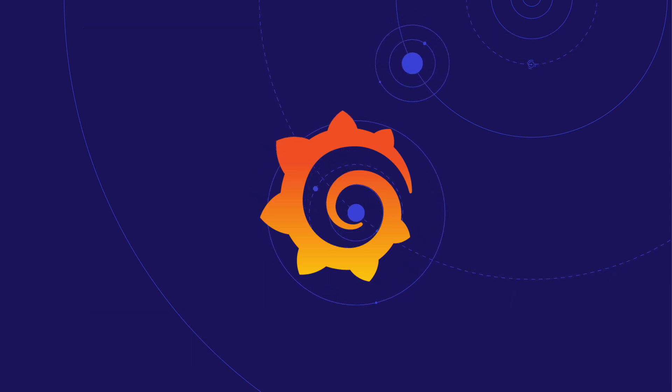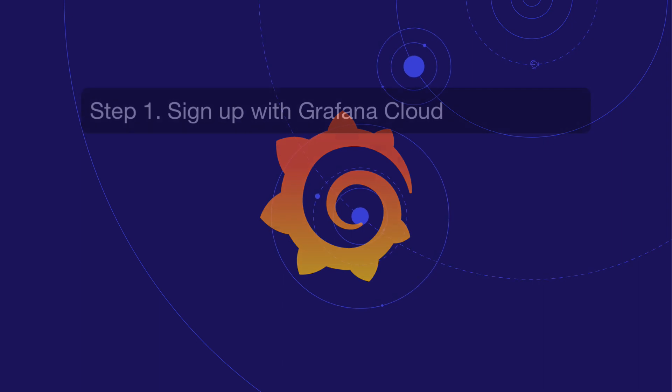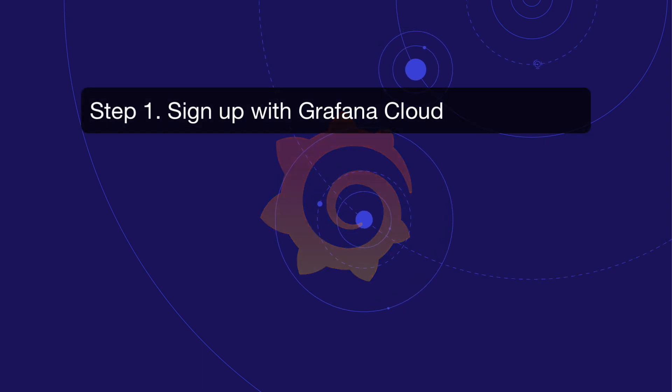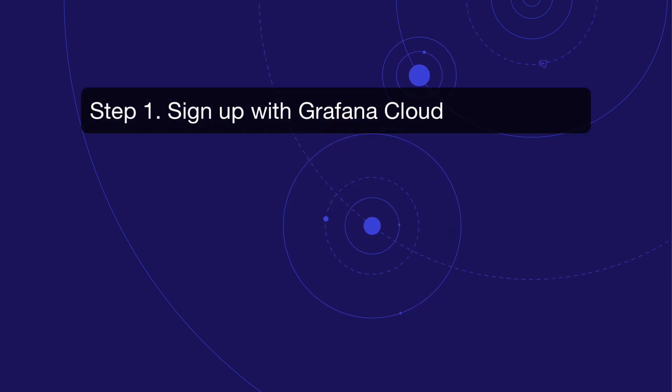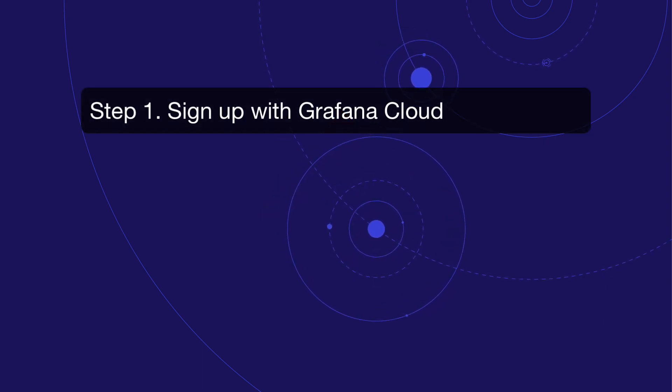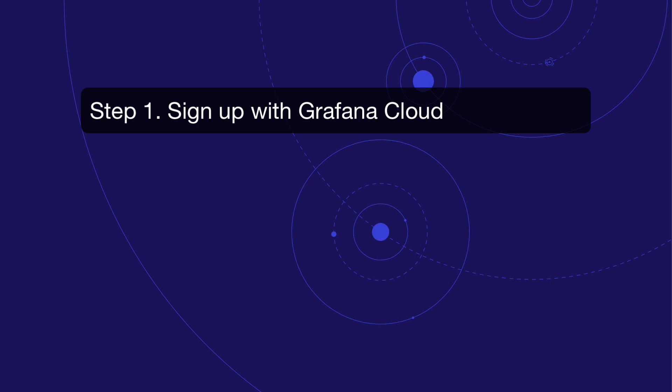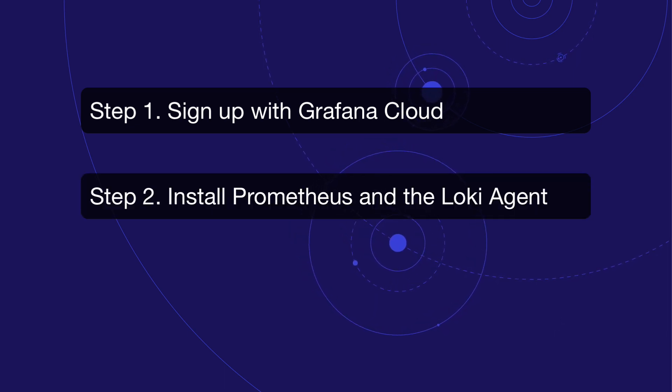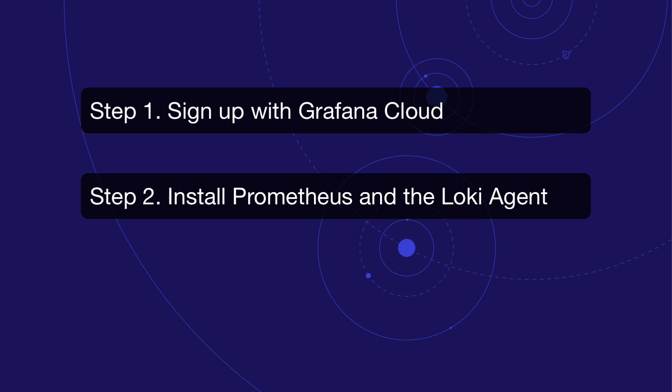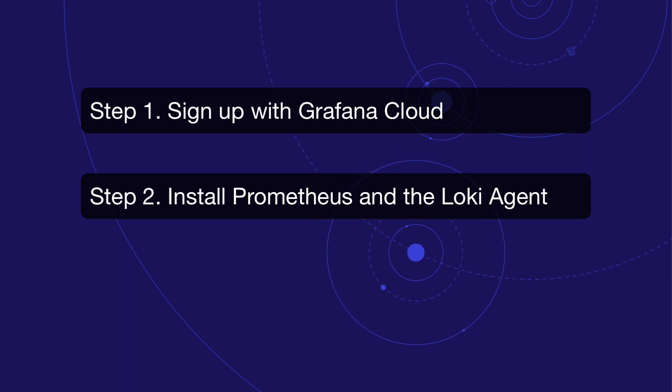First, we're gonna sign up with Grafana Cloud for a fully managed Grafana, metrics and logs. Second, we're gonna install Prometheus and Loki agents on our Kubernetes cluster. We'll also install NGINX as our sample application.